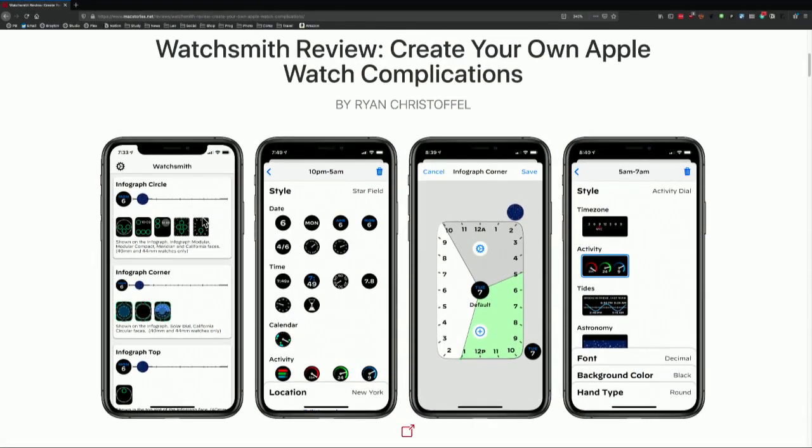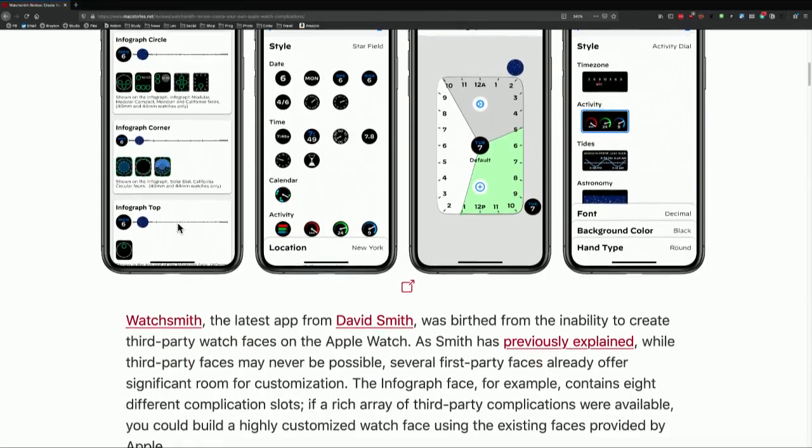Let me post a link in the Notion for you to pull up on your screen. I'll put it under the AppCap section — it's a Mac Stories article that has some great screenshots showing how the WatchSmith app works. With WatchSmith, you can create individual complications that take up different parts of the screen: infograph circle, infograph corner, infograph top, modular, and the extra large complication. With each of those, you can set up things like the current star field in a given space, the tide, date, sunrise, timers — all these different options that can change throughout the day.